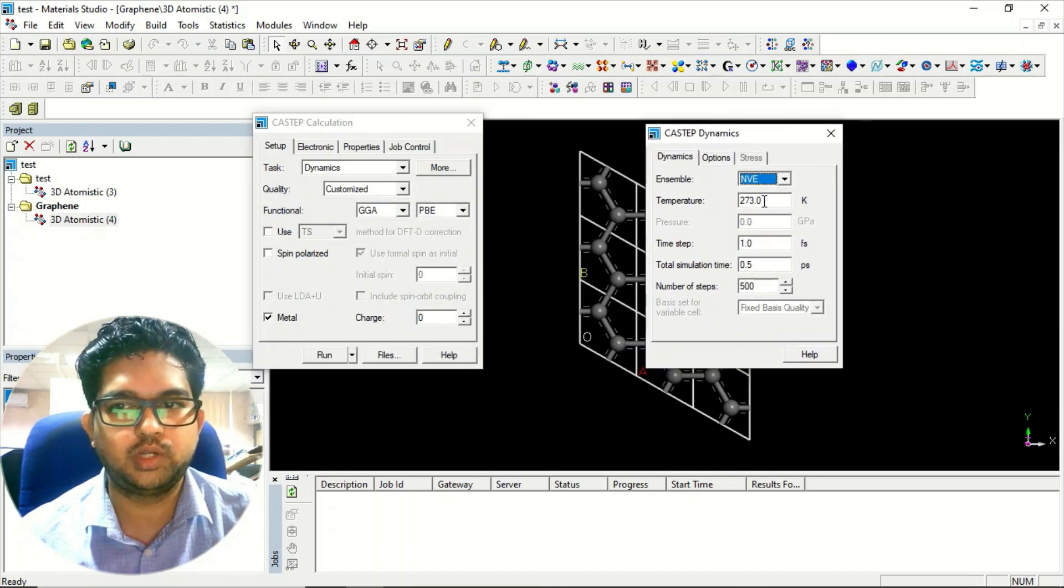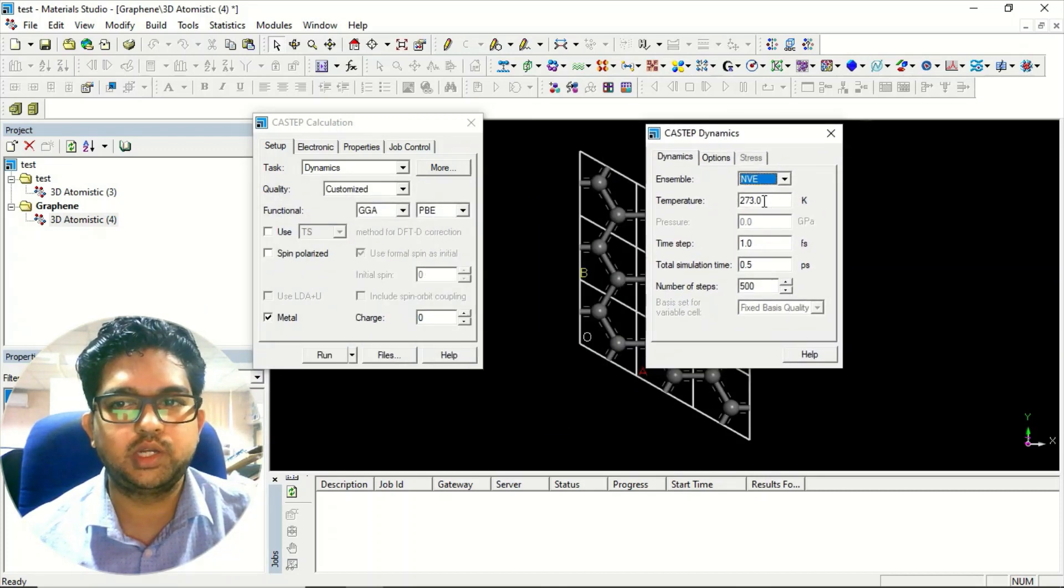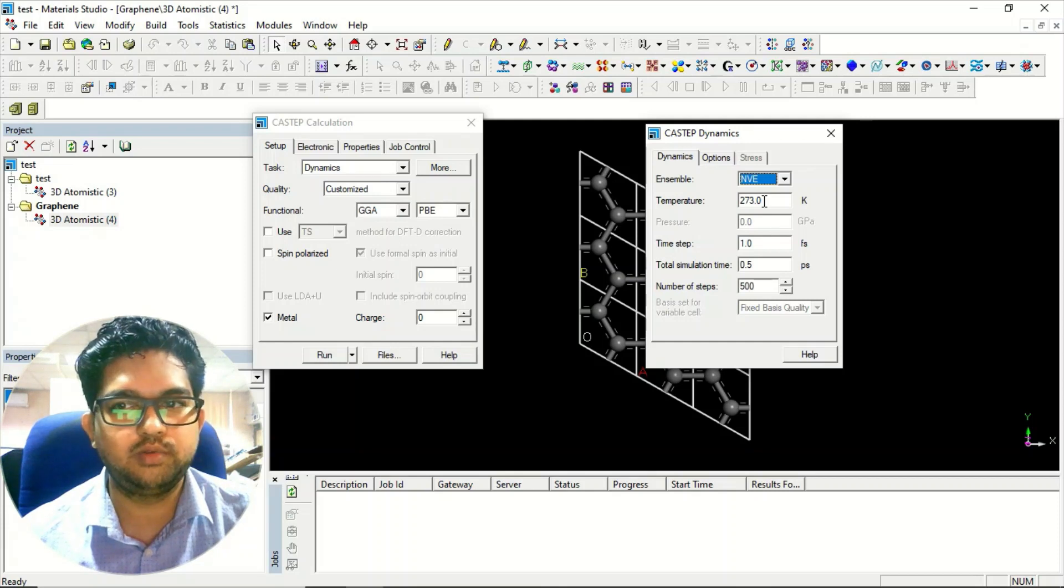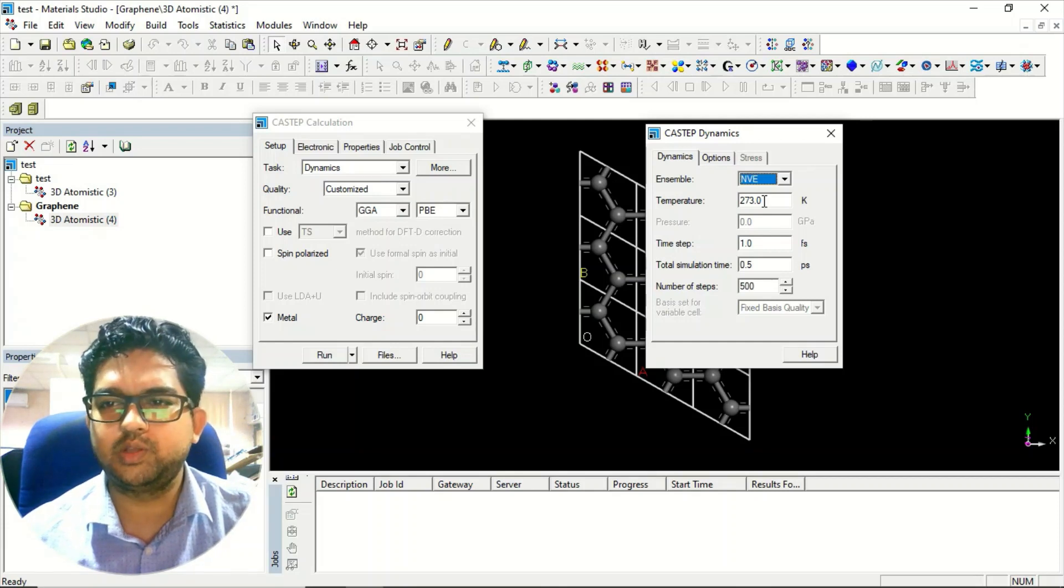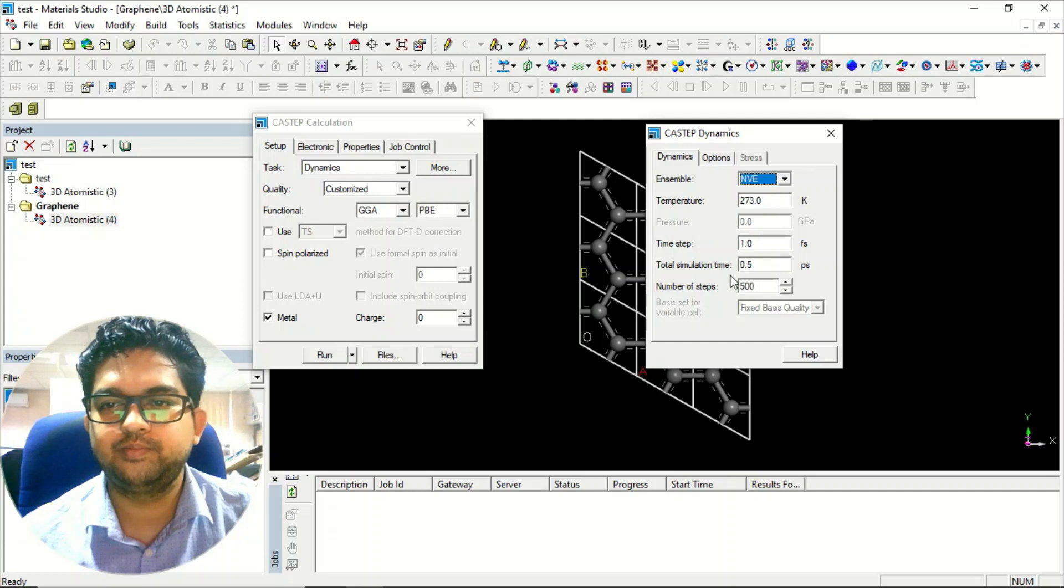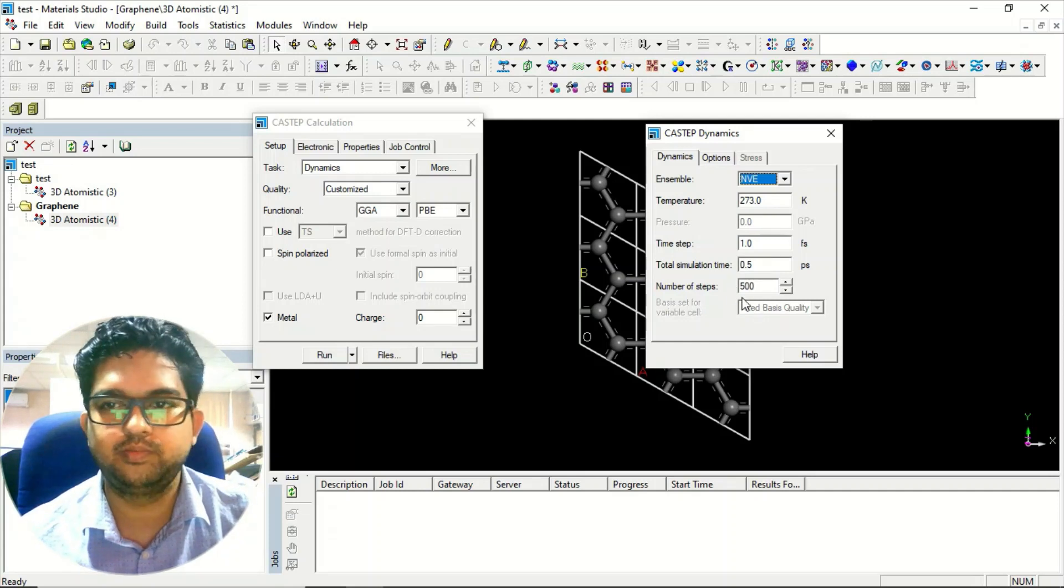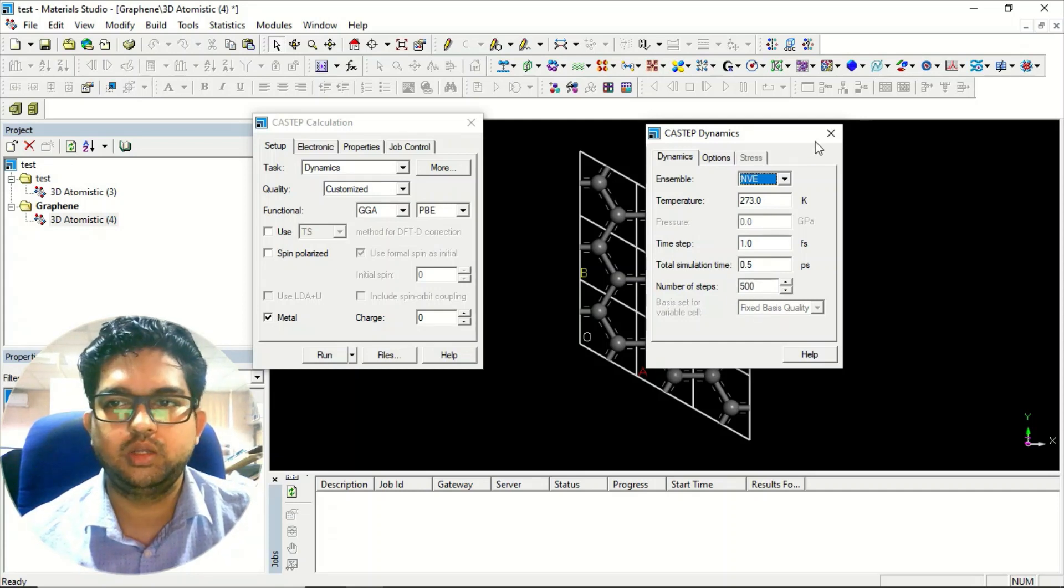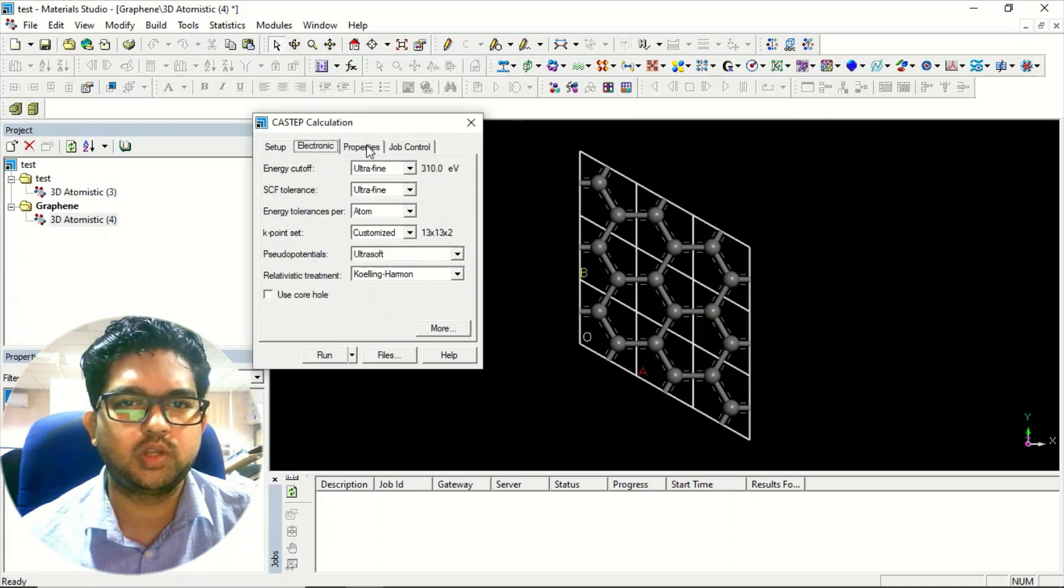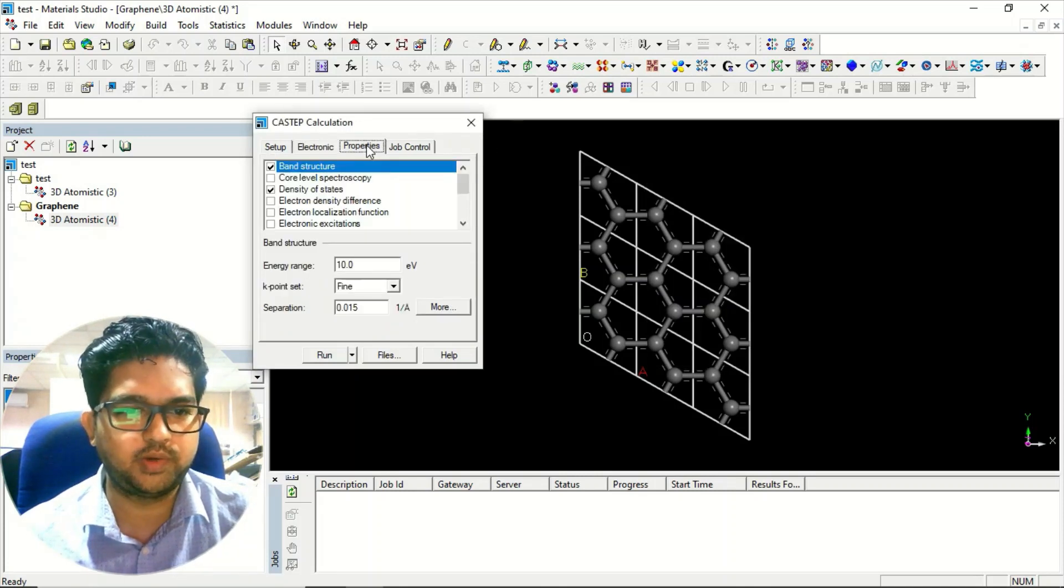Suppose you want to calculate at room temperature, just give 300 Kelvin. Whatever temperature you want, you just give it. These are the time frames - you can use default or you can change them yourself. Other things will be the same as CASTEP.